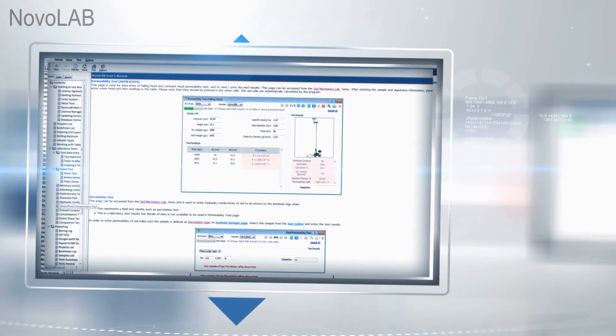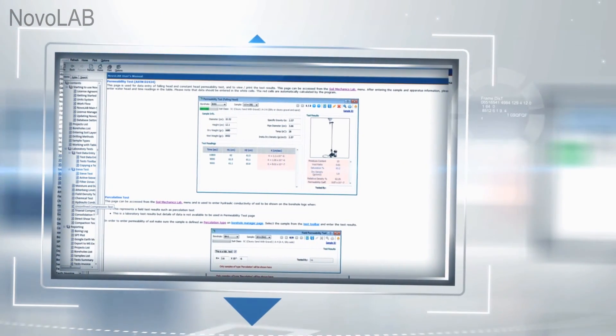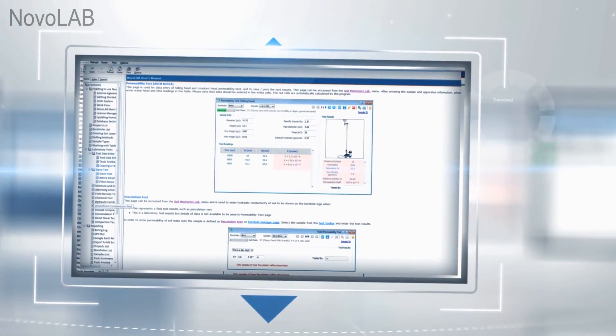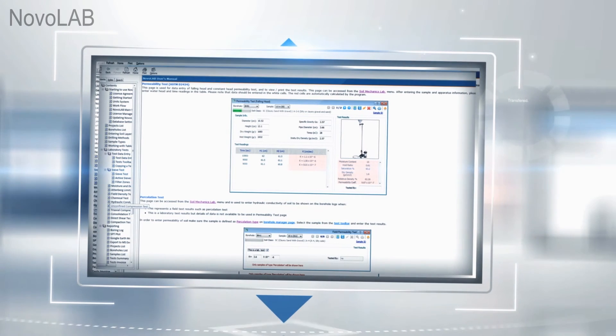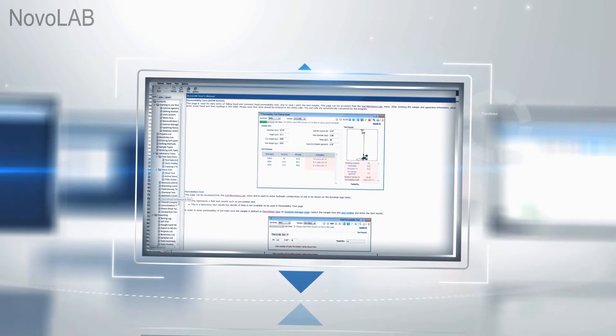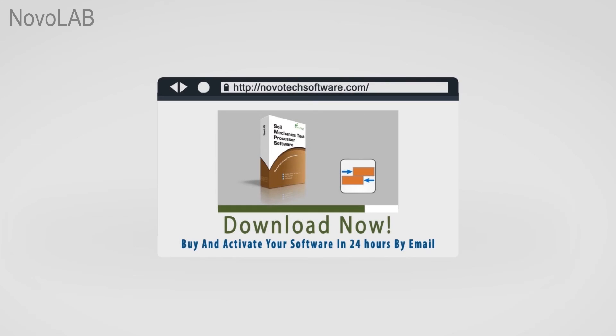Using Novolab help file and PDF user's manual, you will learn how to use the software very quickly. Download your free 14-day trial version of the program today.